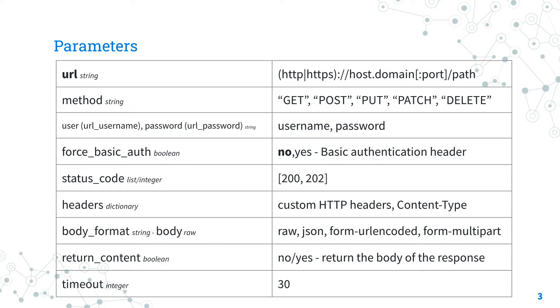The parameter status_code sets the expected single or list of expected HTTP status codes, the most common are OK (200), not found (404), and so on. Please note that Ansible is going to return an error if the status code is different.